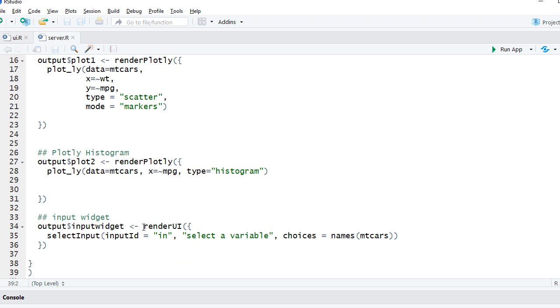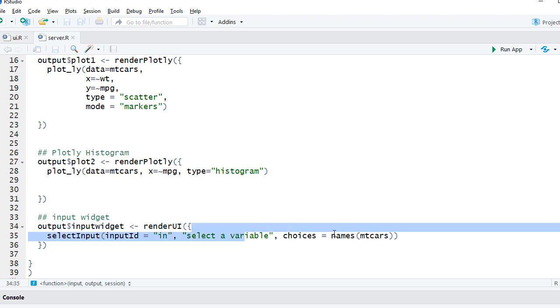Here we have render UI. This is just so that we send the select input to the UI. The select input has all the column variables. The choices are coming from the mtcars dataset.